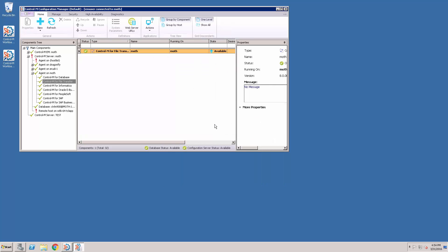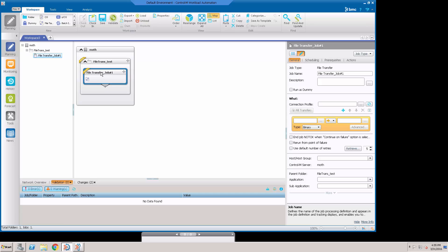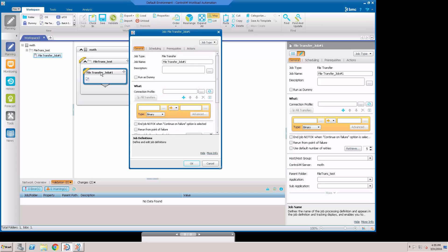Now that that's in there, we can close this and we can go to the Workload Automation GUI. I've opened up a job here, we'll double-click on it.